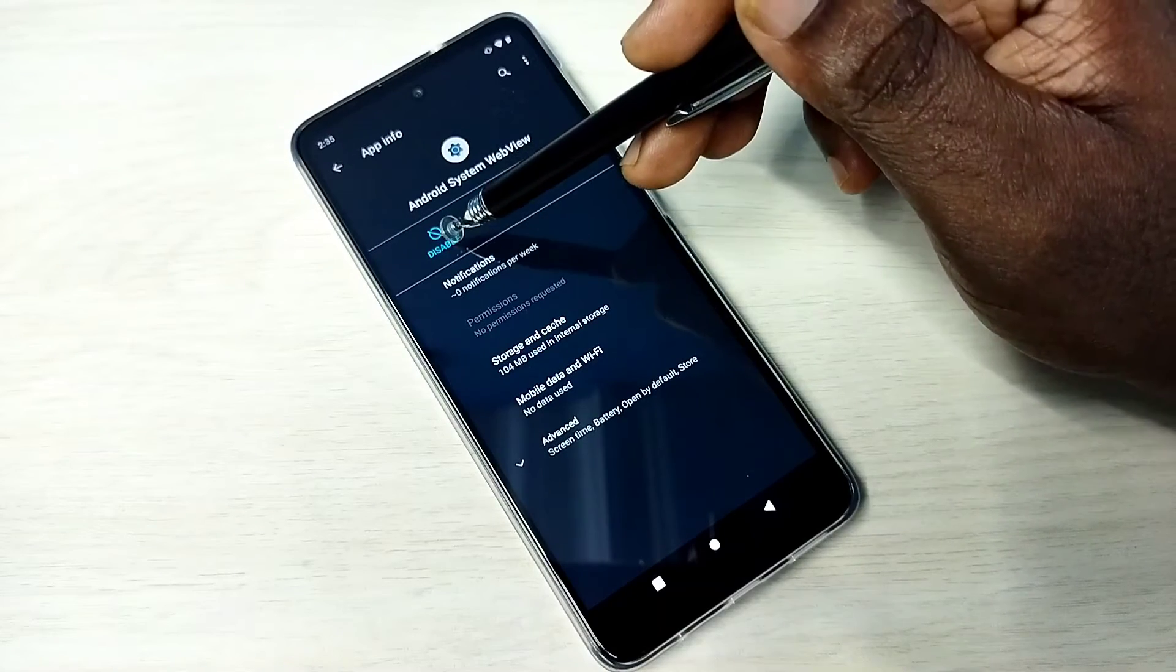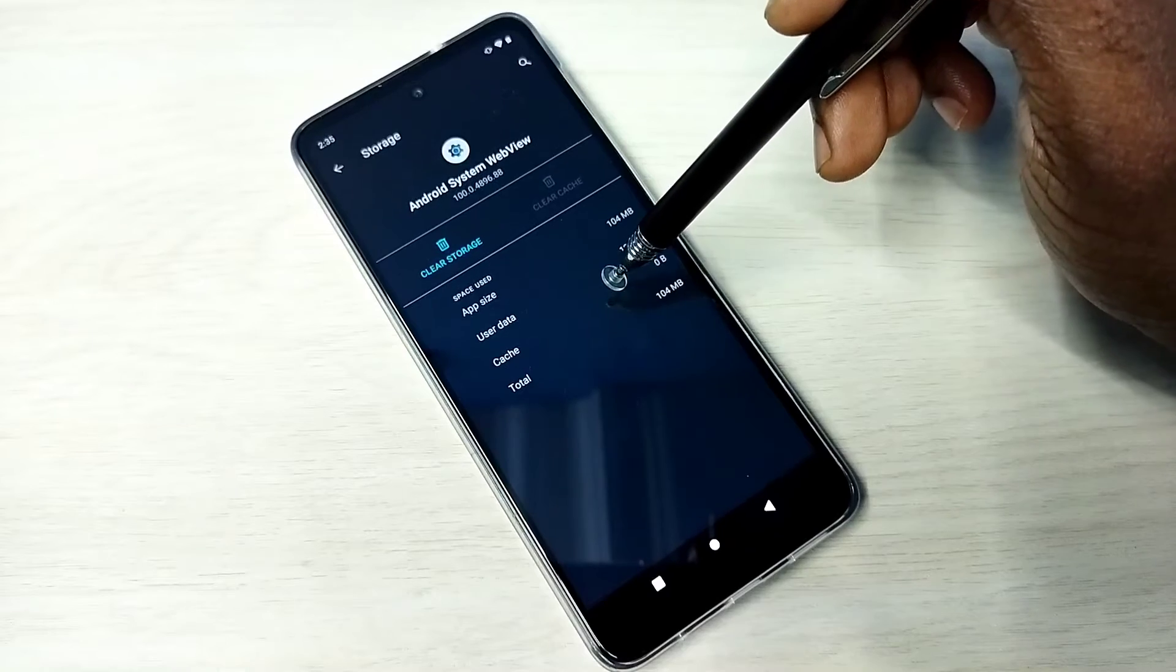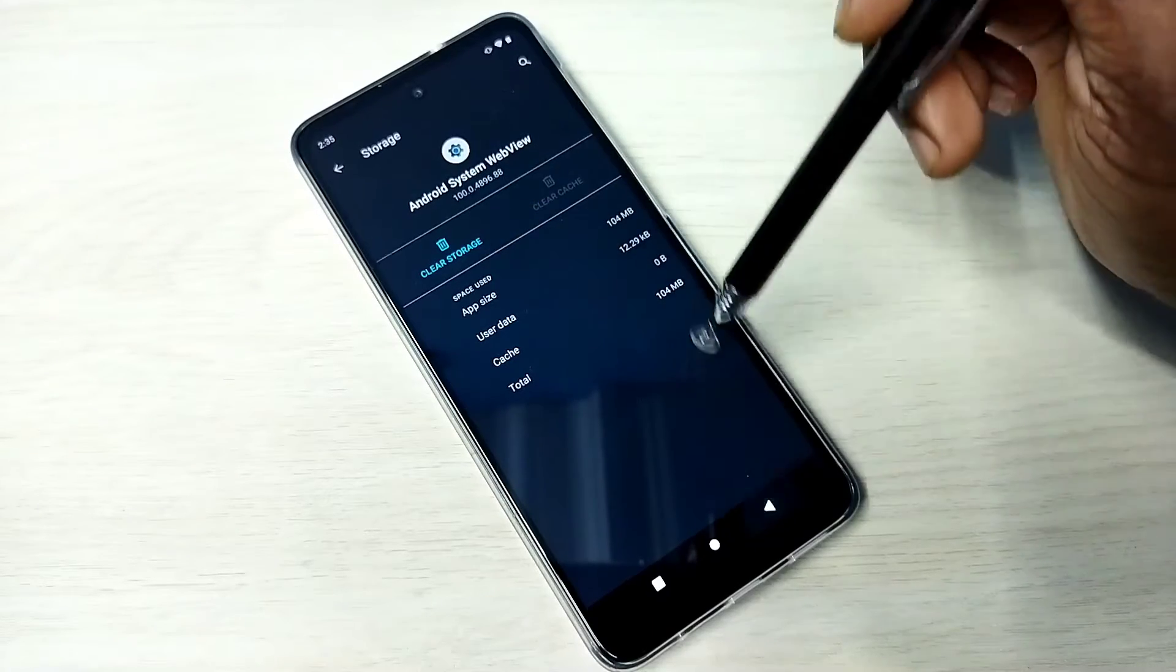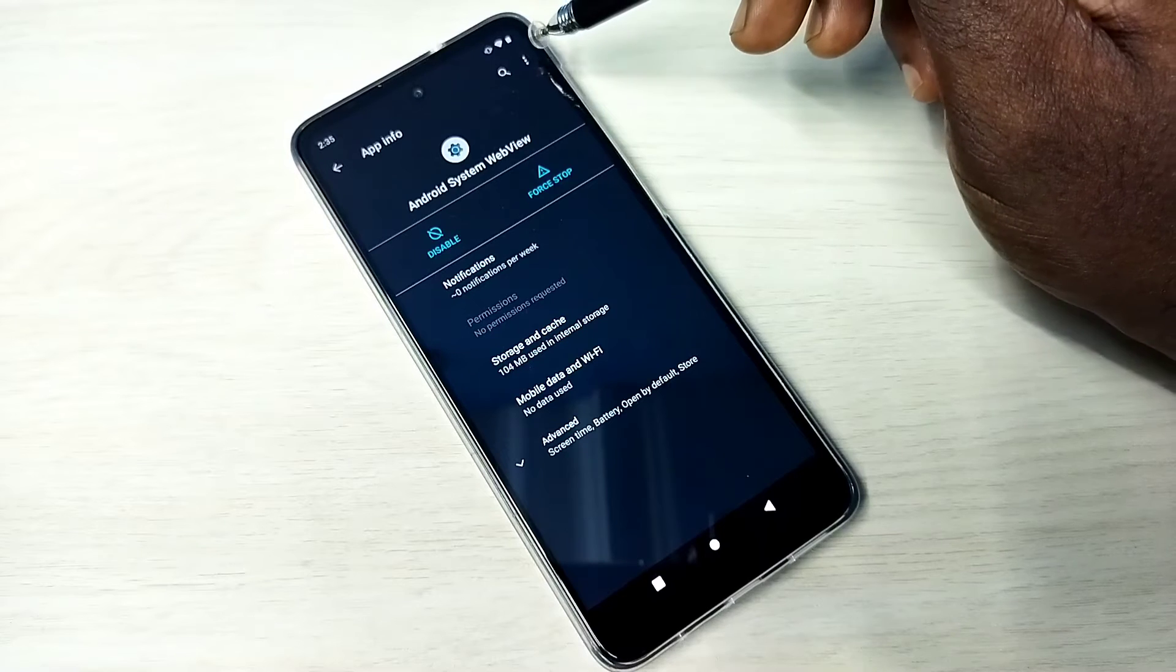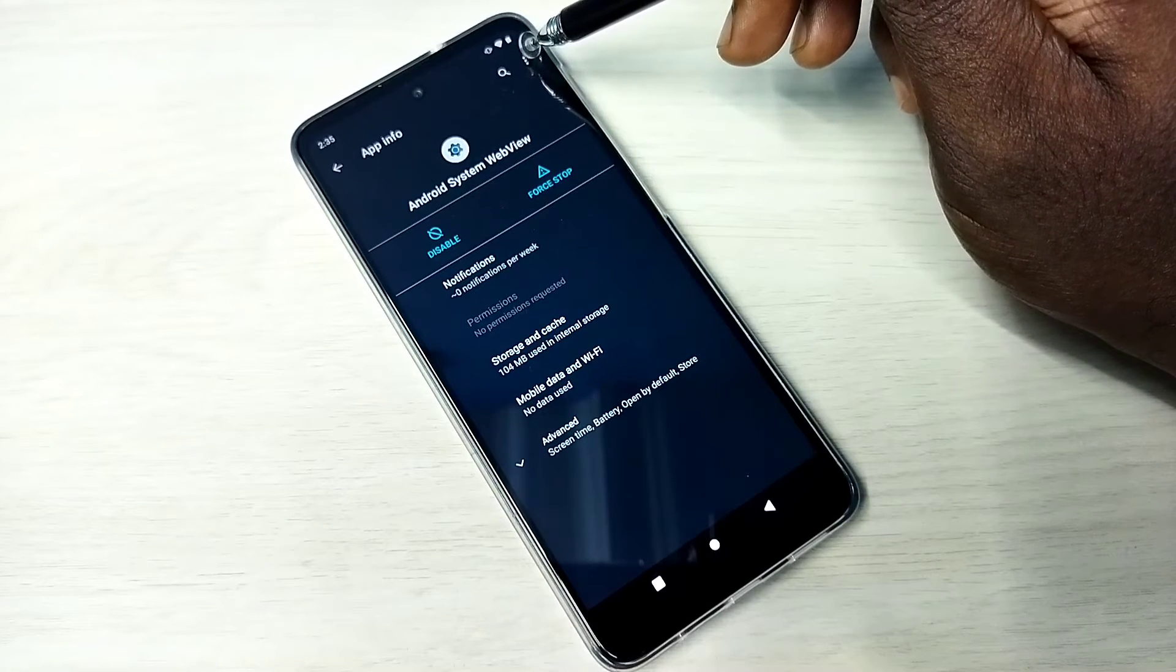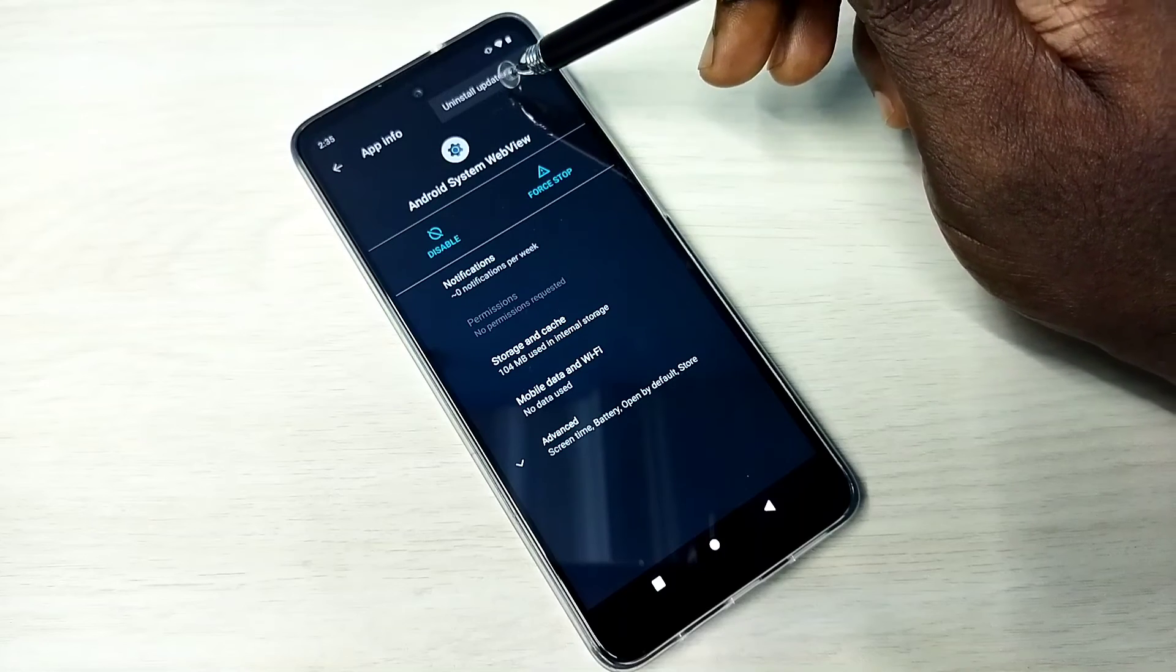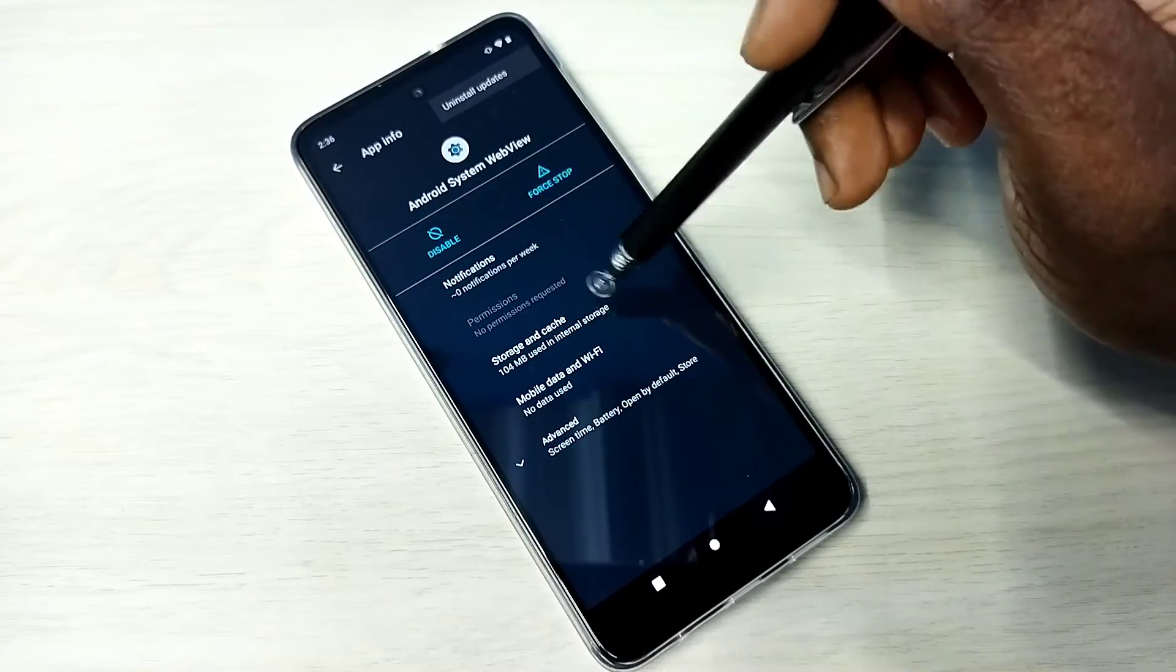We can disable system apps or stop them. We can go to Storage and Cache and clear the storage. If we want to upgrade the system app, tap on the three dots on the top right corner. We can see Uninstall System App, so we can uninstall the update of this system app.